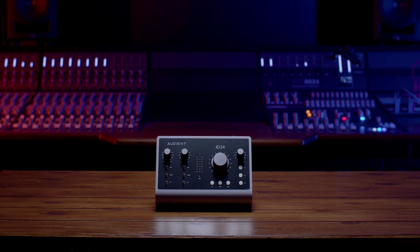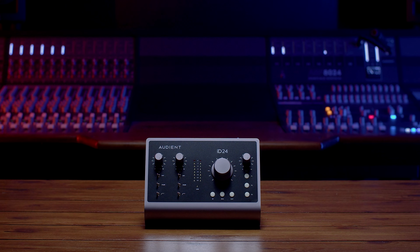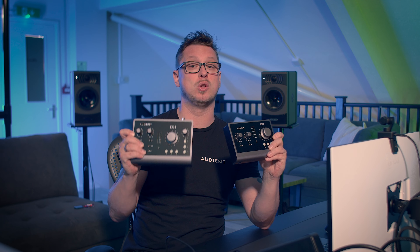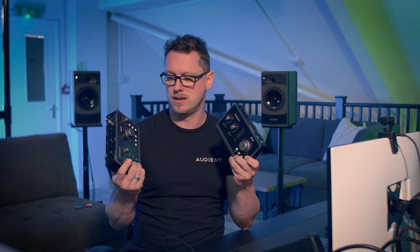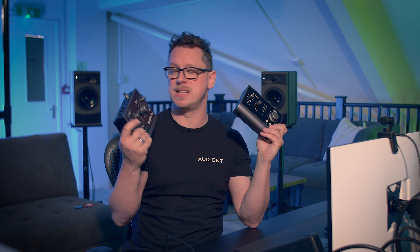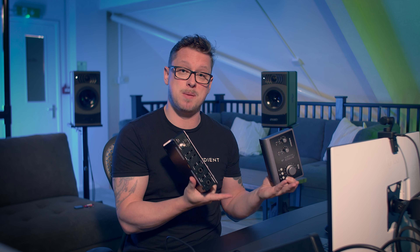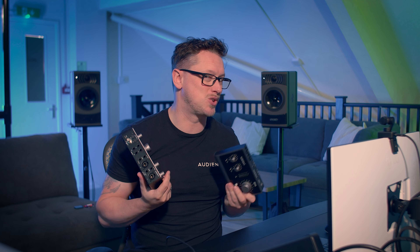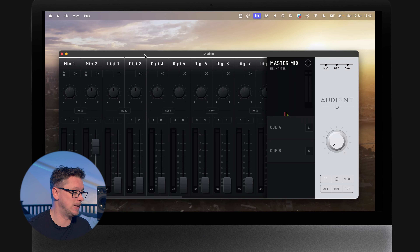Now let's move to the iD14 and iD24, where we get into using the iD Mixer. These are functionally the same in terms of the iD Mixer. The key differences between the 14 and the 24 are the balanced inserts on the iD24 as well as the additional eight channels of optical output, but there are still only two Q mixes in the iD24, same as the iD14, as well as the main master mix.